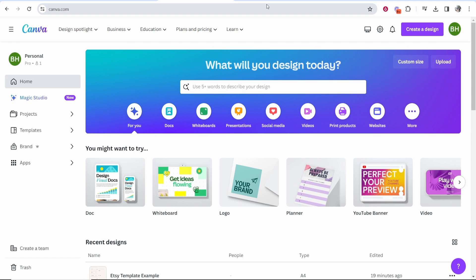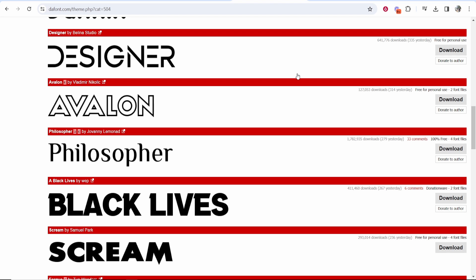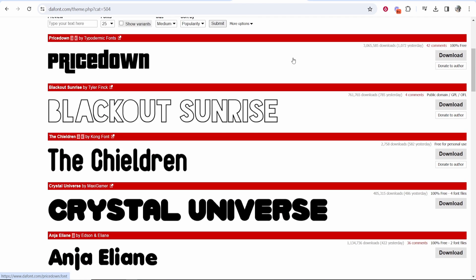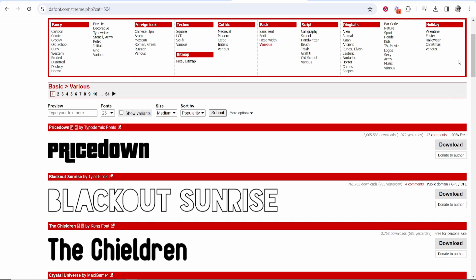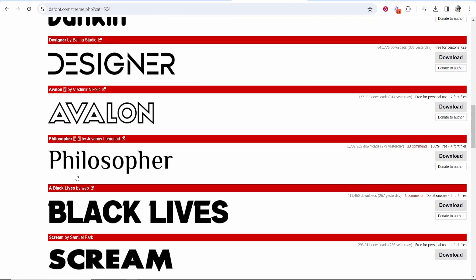First, go and find a font you want to upload. First things first, you're going to have to download it to your computer. So I've gone to a website here called daffont.com. If you just google free fonts you can find loads of websites with millions of fonts on them. Just go ahead and download the font that you want to put on Canva.